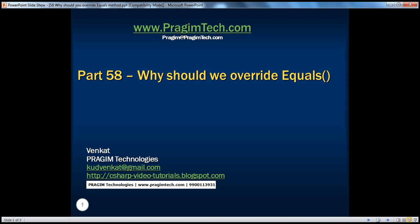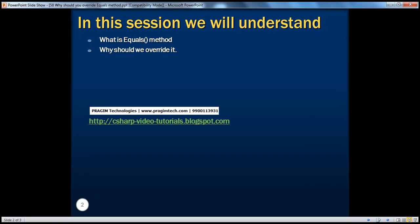Hello, welcome to Presume Technologies. I'm Venkat. This is part 58. In this session we'll understand what the equals method is and the reasons to override it.